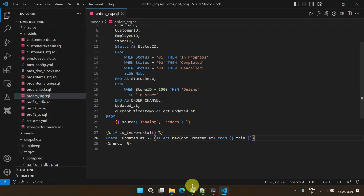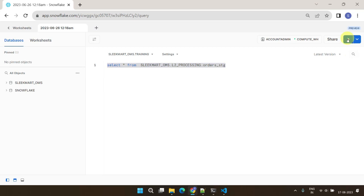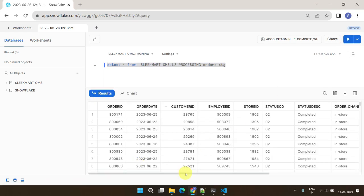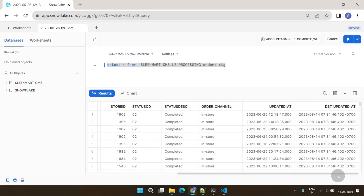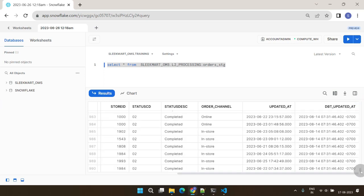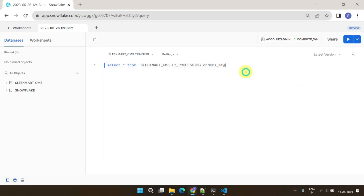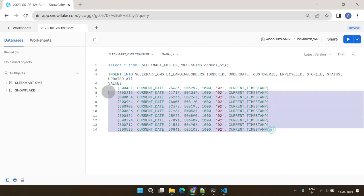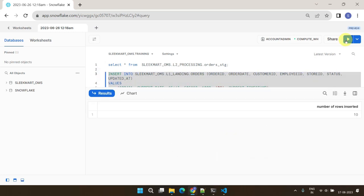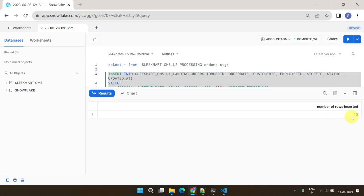Before executing this incremental model, let's review the results of the previous load in our data warehouse. As you can see, all rows have the same load timestamp, confirming that the entire table was recreated with each model run. For demo purposes, I'll add some new records to the source table. Now, let's execute our incremental model.